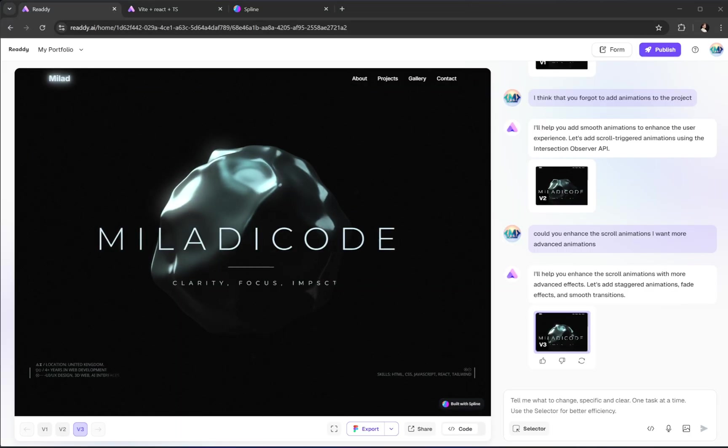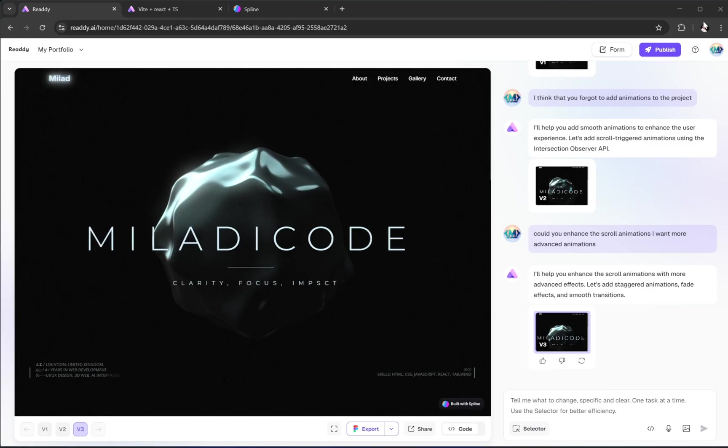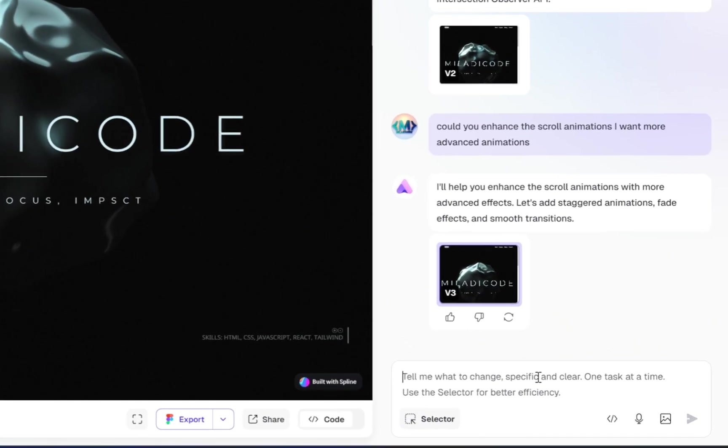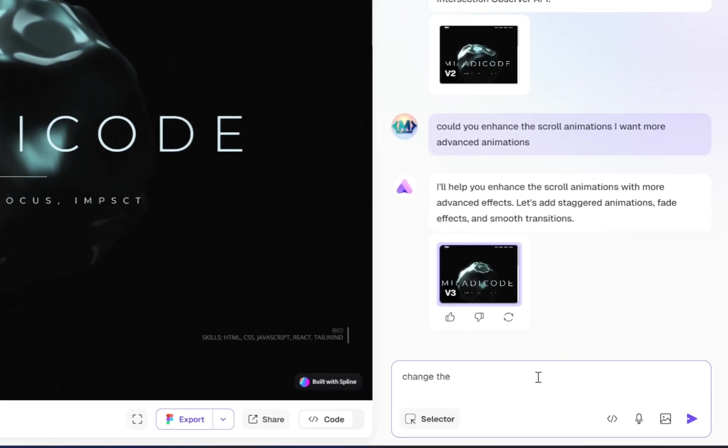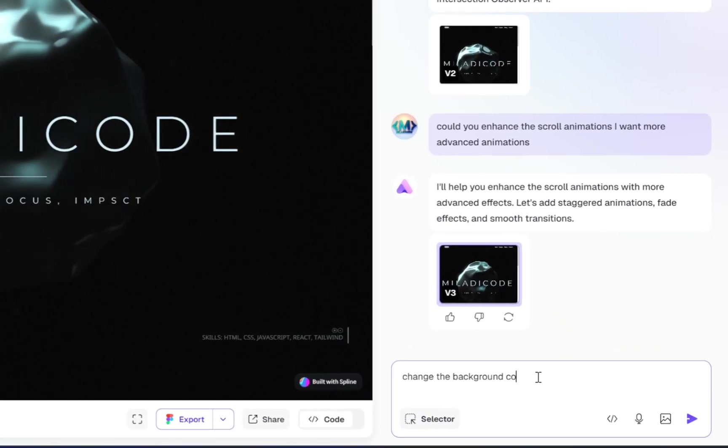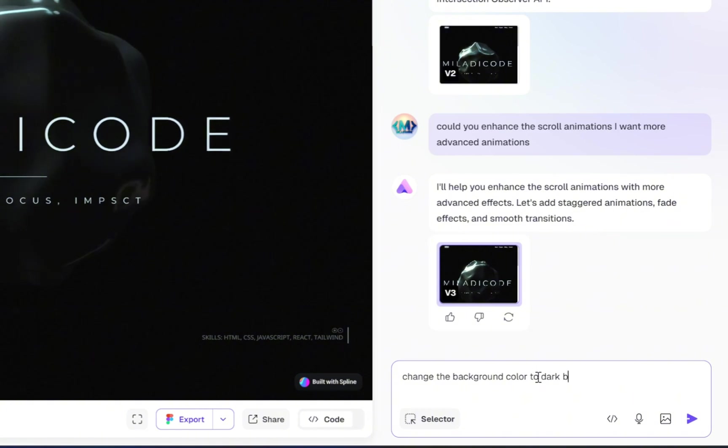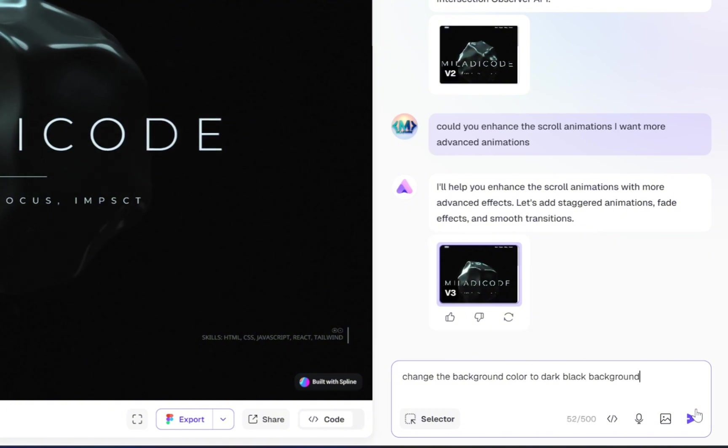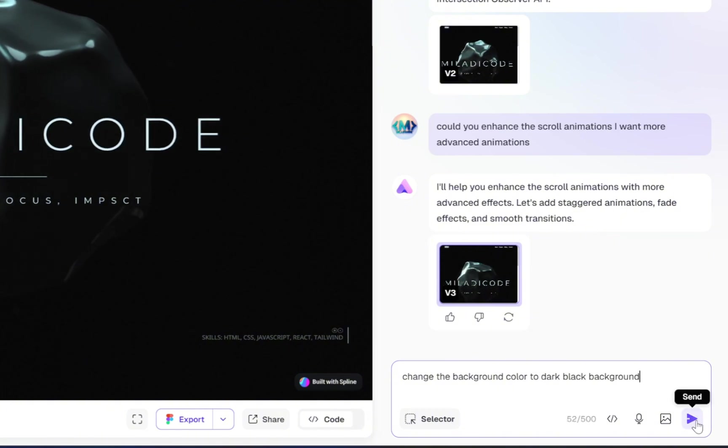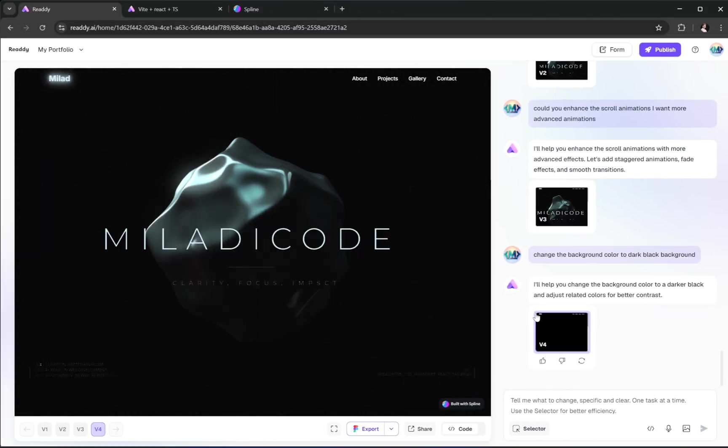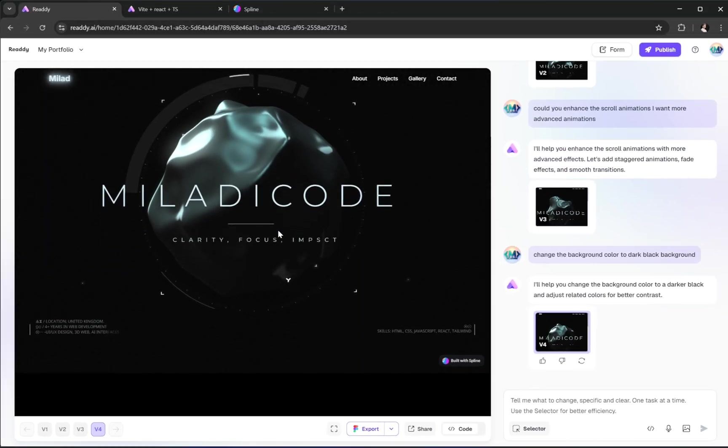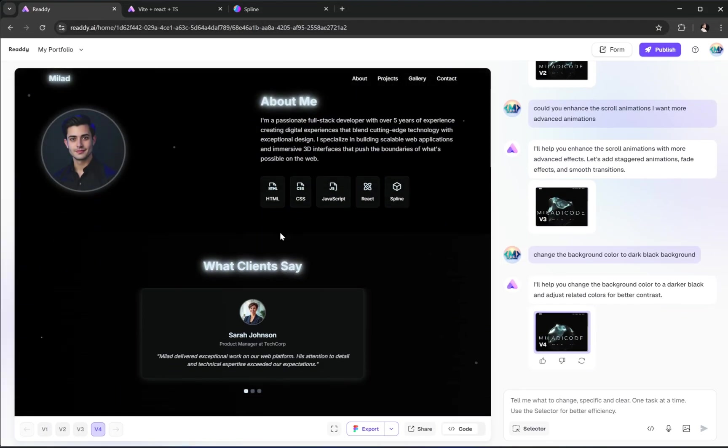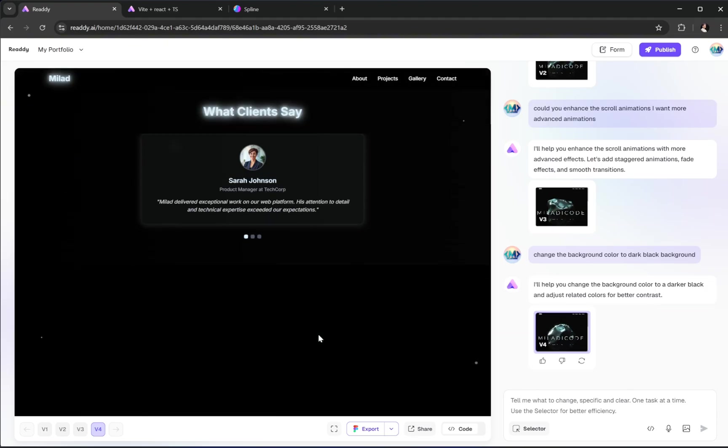Alright, next step, let's match the background color of our other sections with the 3D model's background. That'll help the whole site look more unified and visually smooth. And there you go, the layout updates and everything blends in beautifully.